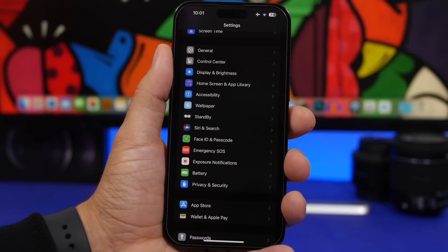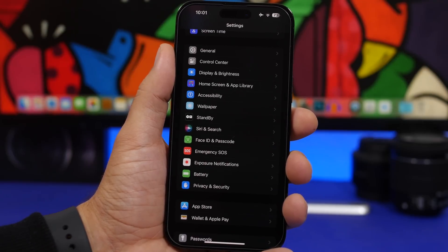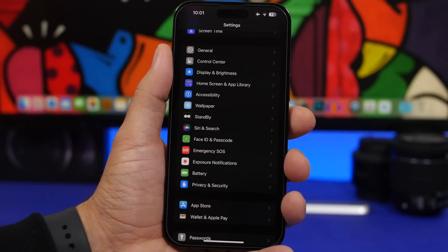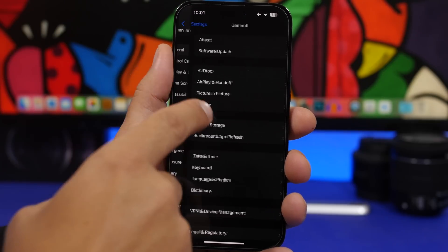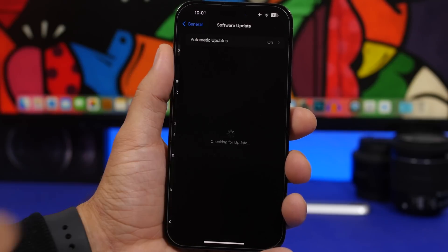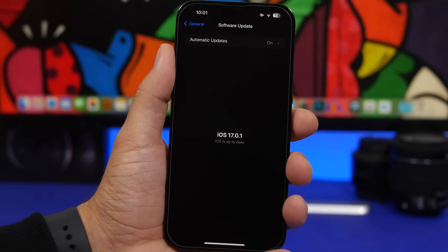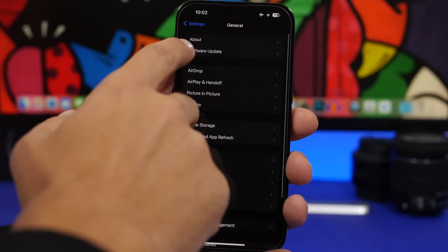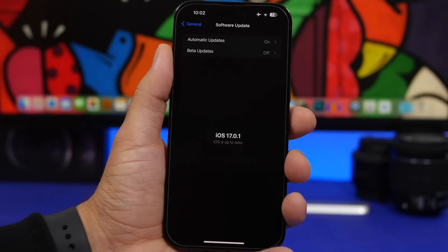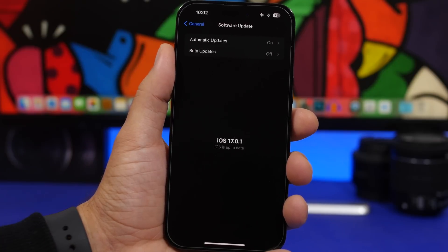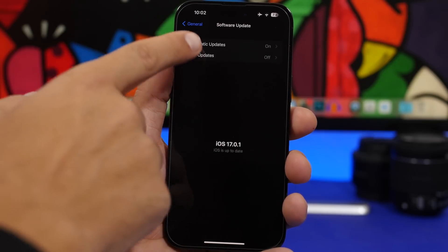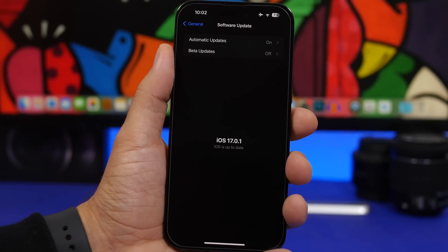First of all we're heading into the Settings app. Previously with iOS 16 and earlier, when you want to check for an update you go to General > Software Update, and if you don't see an update and want to recheck, you'd have to go back and come back again. With iOS 17, all you have to do is just pull down and it will refresh the page and check for the update.